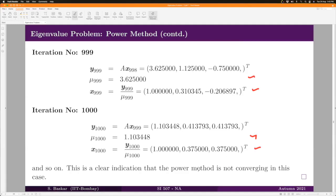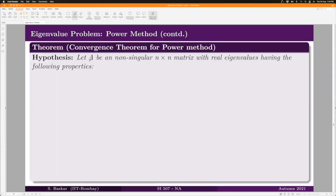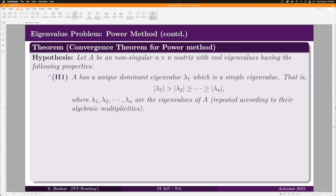This gives us a curiosity about what hypotheses guarantee convergence of the power method — we want sufficient conditions. Let us now state the convergence theorem. We assume A is a non-singular n×n matrix with real eigenvalues. The first hypothesis is that A has a unique dominant eigenvalue, which we have already illustrated with two examples.